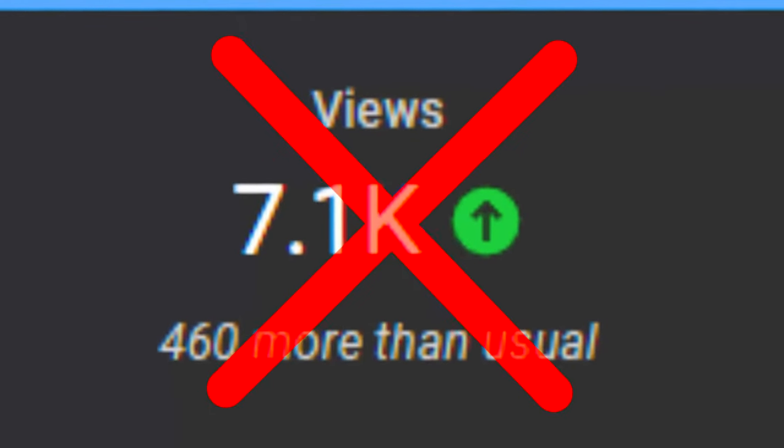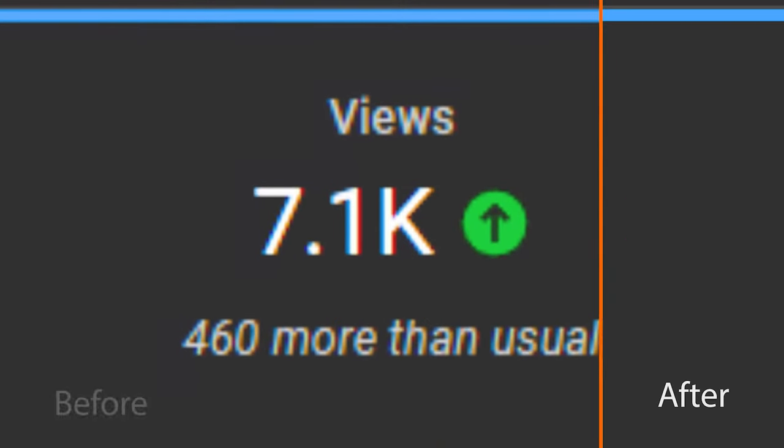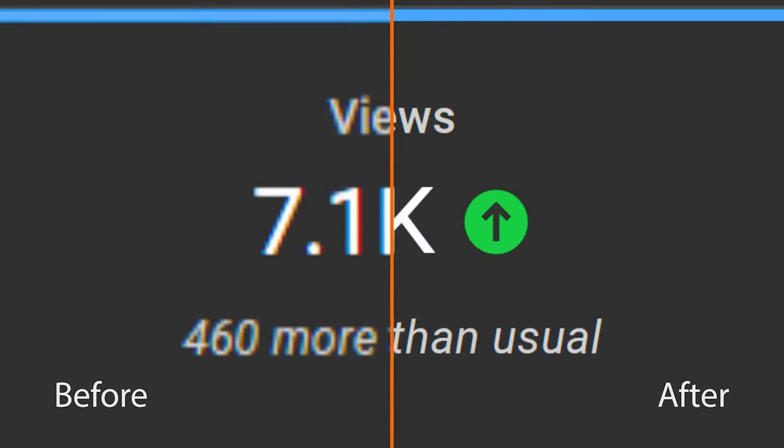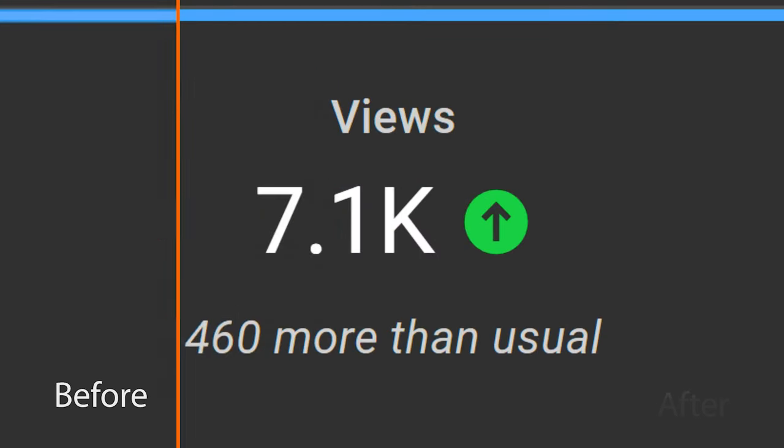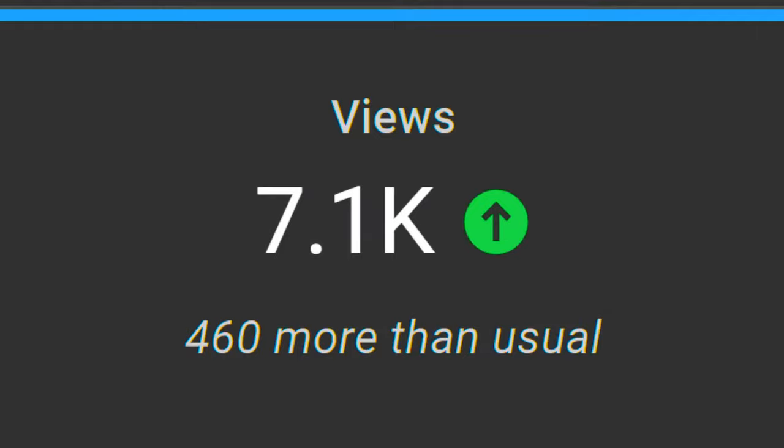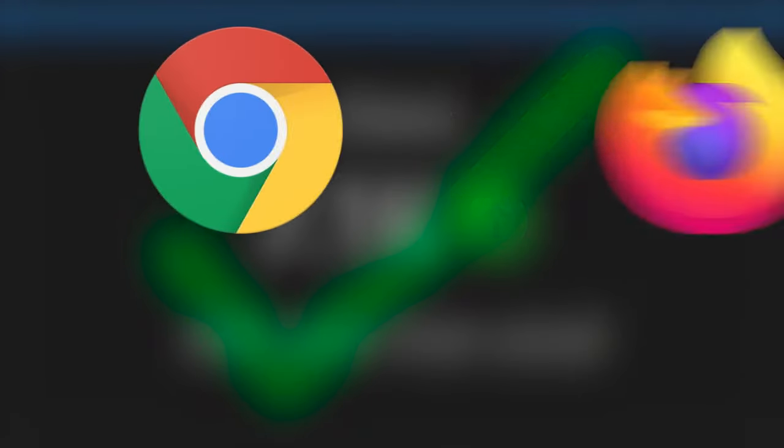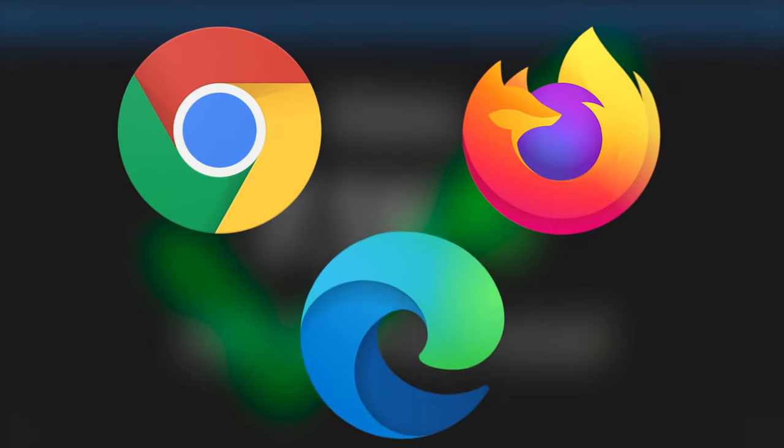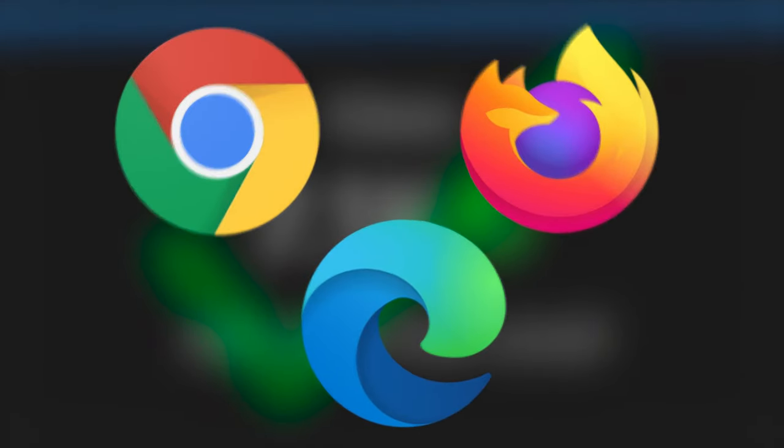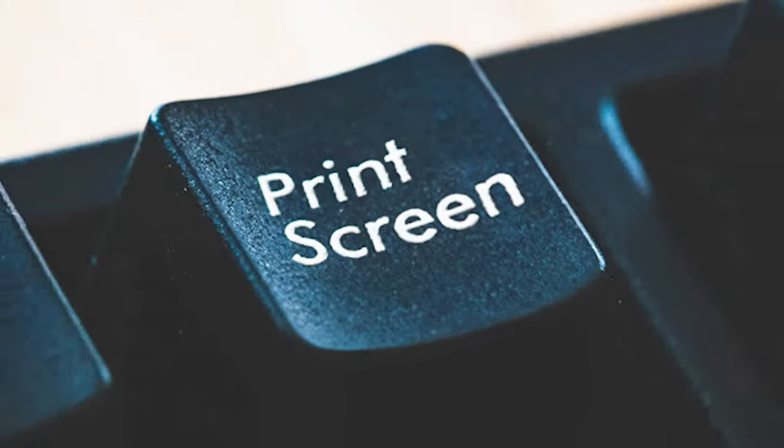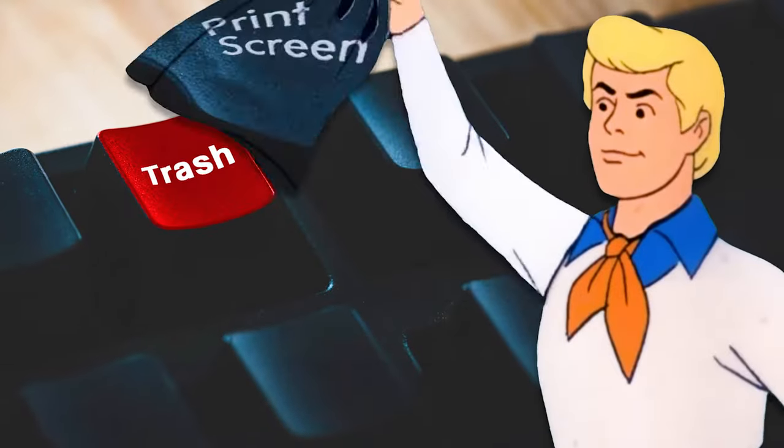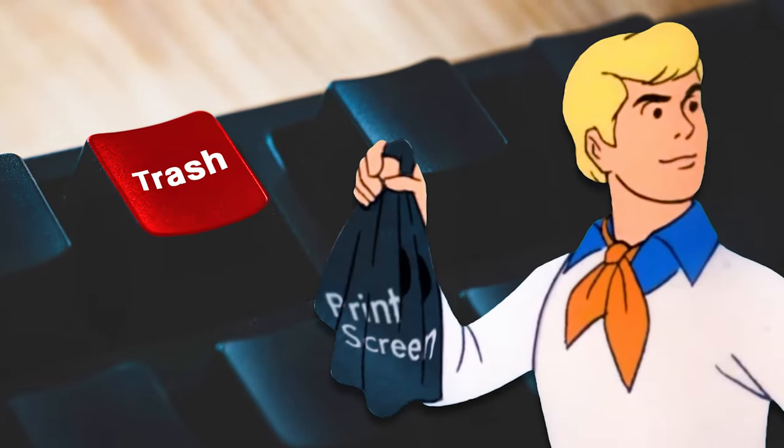I found a way to stop taking screenshots that look like this, but instead look like this, with perfect 4K quality. This works in Chrome, Firefox, and Edge PC browsers. And after this video, you'll never use the print screen key again.